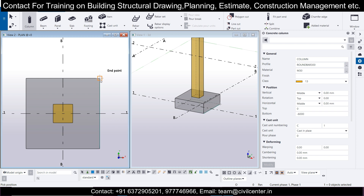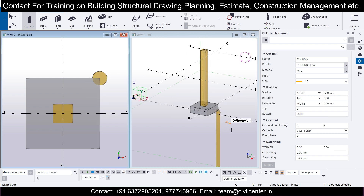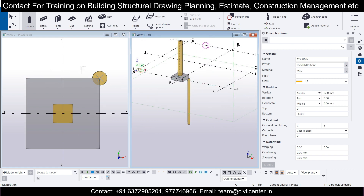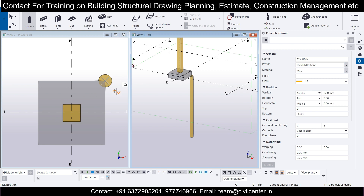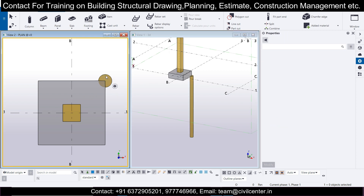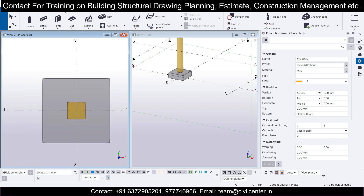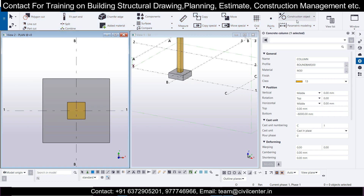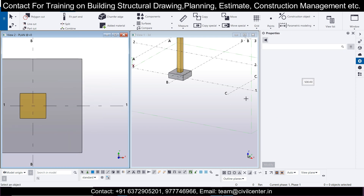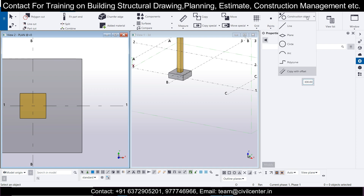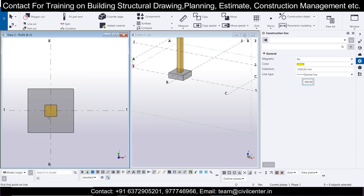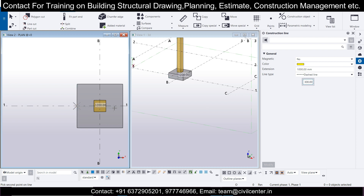We can place the pile in any view, but we need reference lines for accurate positioning. To create reference lines, go to Edit, then Construction Object, then Copy with Offset. You can specify offset values to define pile positions. Before that, we need to draw some base lines to work from.